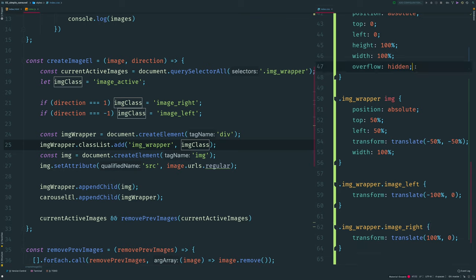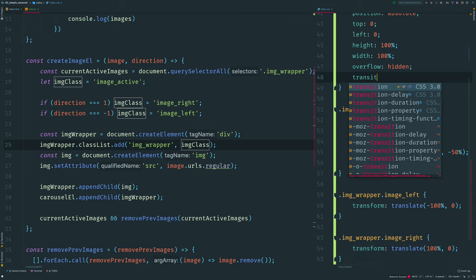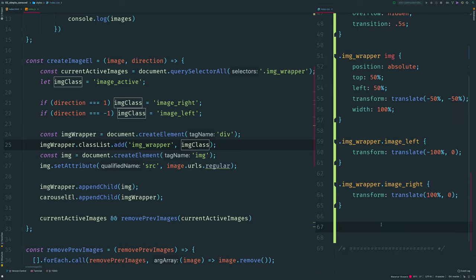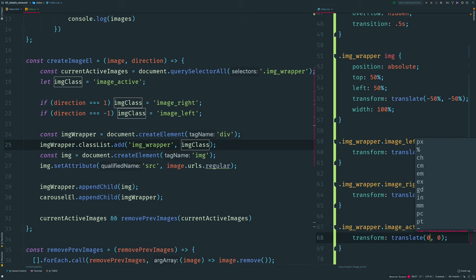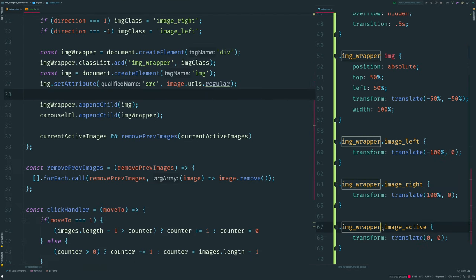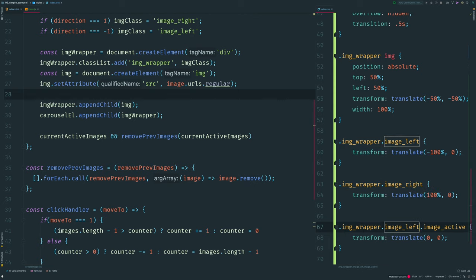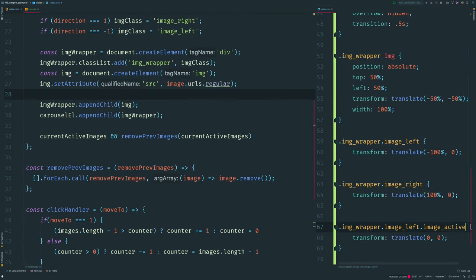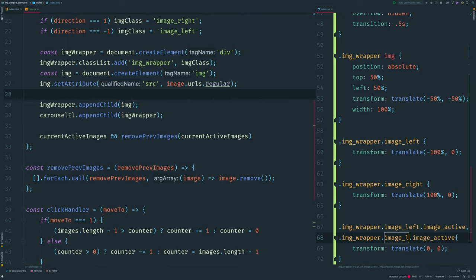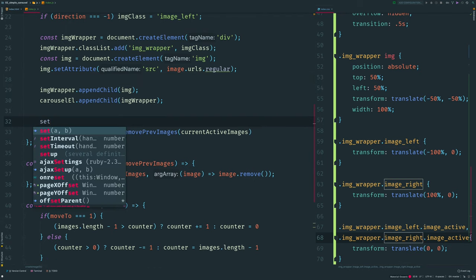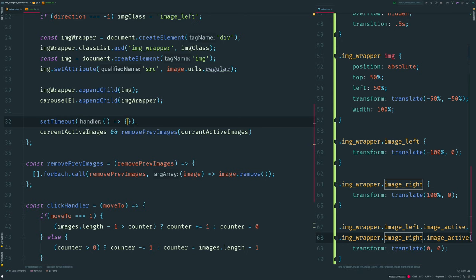For the image-wrapper we also want a transition of half a second. And if the image-wrapper has class 'image-active' it shouldn't be transformed. We haven't removed image-left and image-right, so we need to keep them as part of our selectors. The next thing is that we want a timeout before toggling new classes.